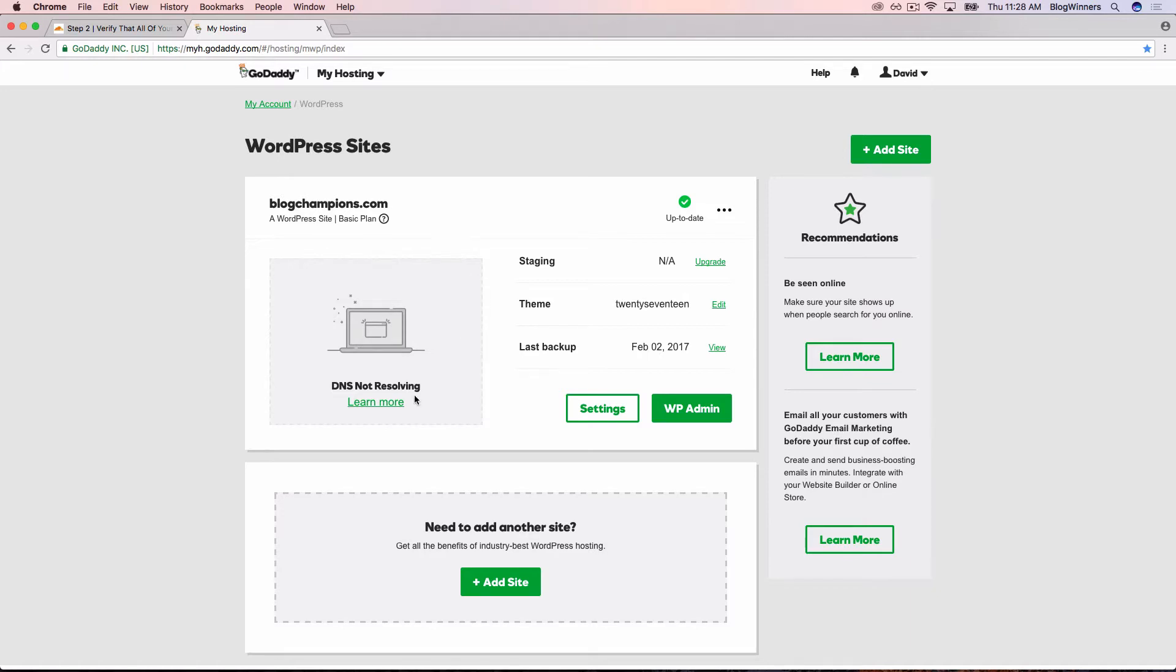On the left-hand side, you will see the DNS not resolving error. This is where we need to go to get the A record. We'll click Learn More.